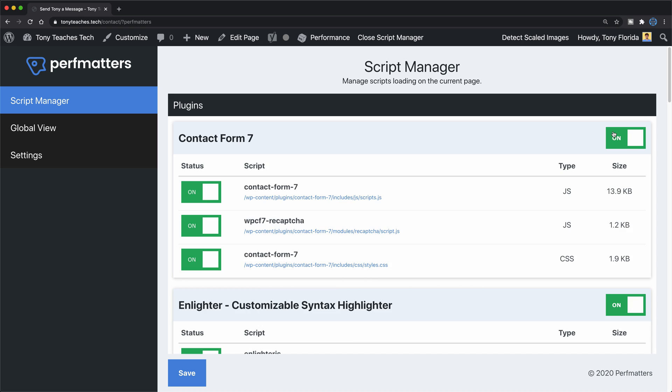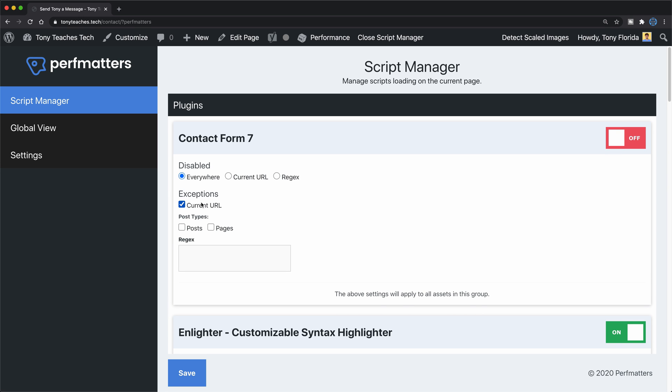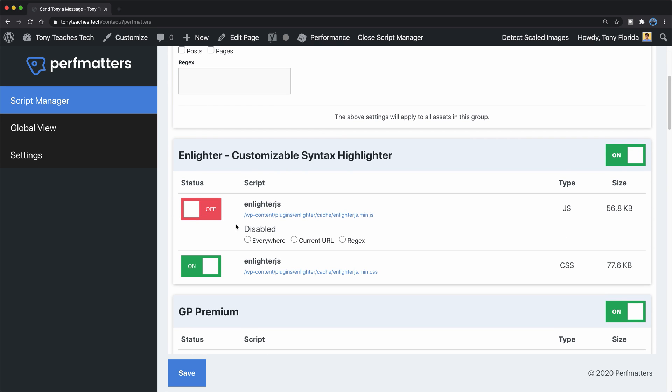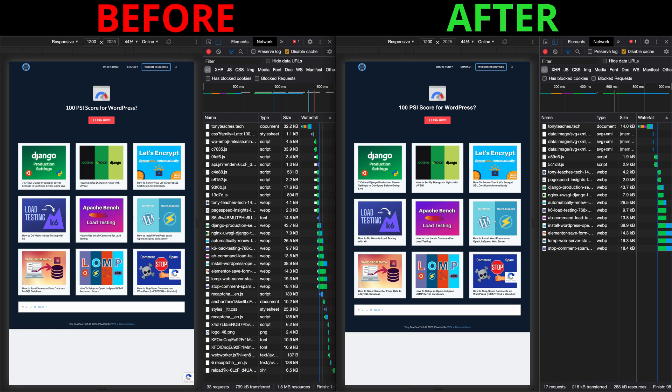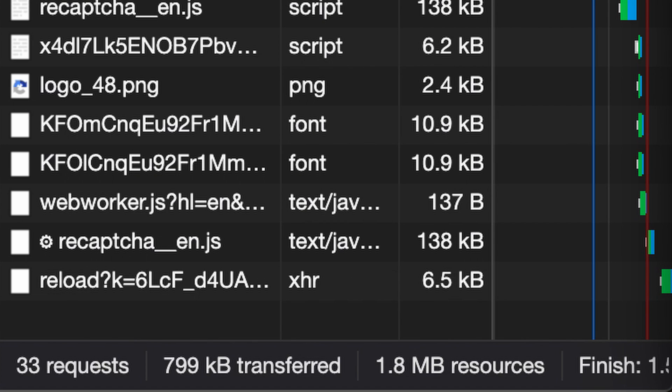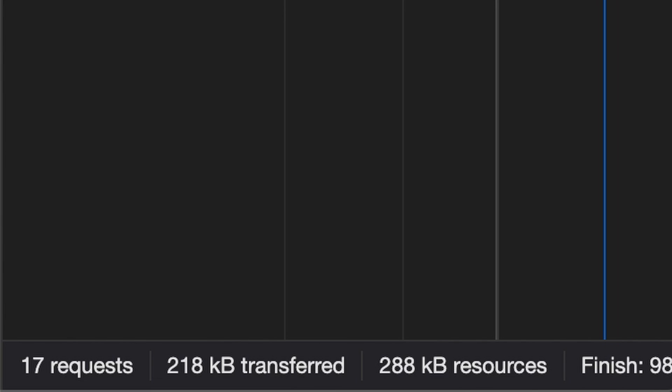Hands down, my favorite part of PerfMatters is the Script Manager, which literally allows you to disable individual CSS and JavaScript files from being loaded alongside your web pages. By doing this, I was able to cut the number of requests on my homepage in half from 33 to 17, and reduce the size of this page by 84% from 1.8 megabytes to just 288 kilobytes. Rather than discussing specifics here, I made a comprehensive PerfMatters tutorial which will also be linked at the end of this video.